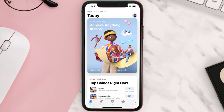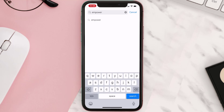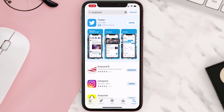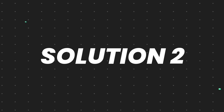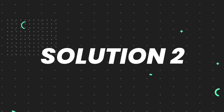Open up the App Store on your device and then tap on the search icon in the bottom right corner. Search for the Empower mobile app, and if you see the update button right next to the app name, simply tap on it to make sure you're running the latest version.